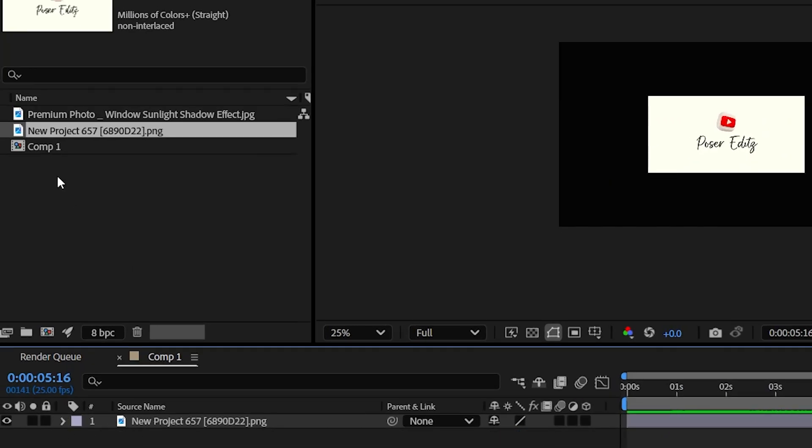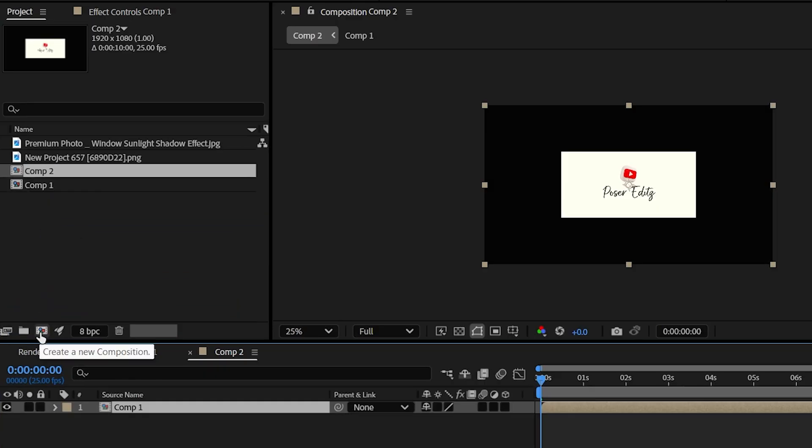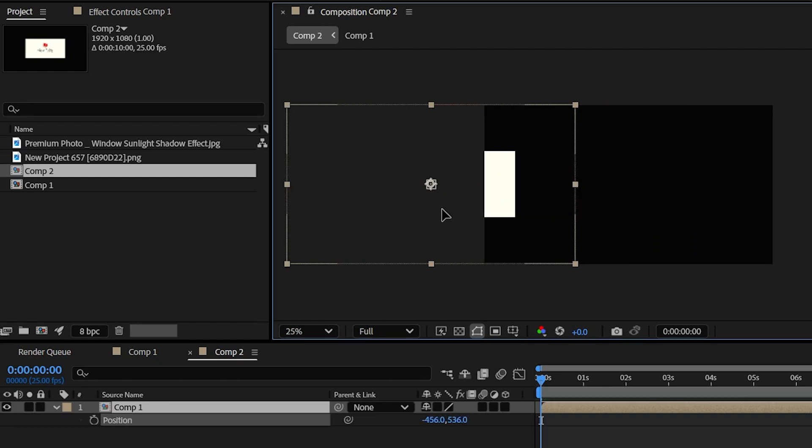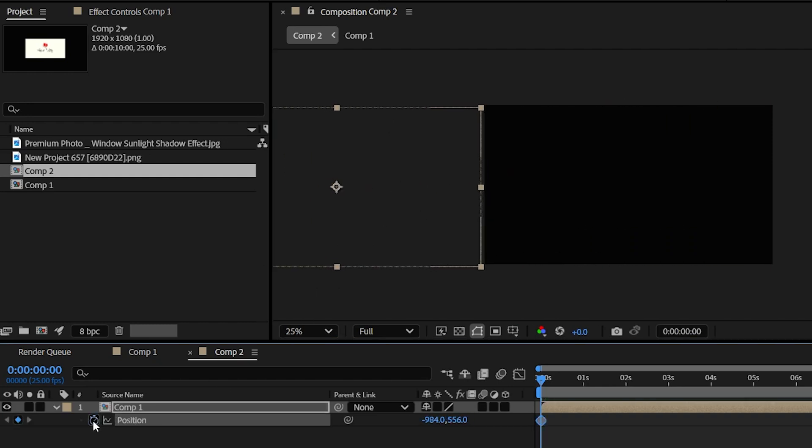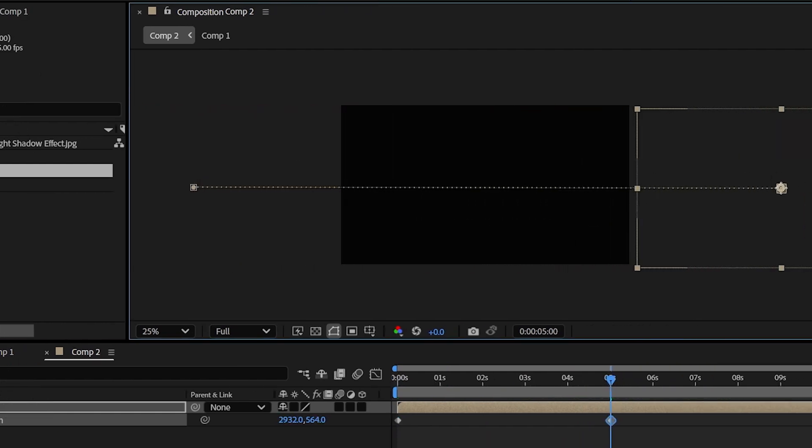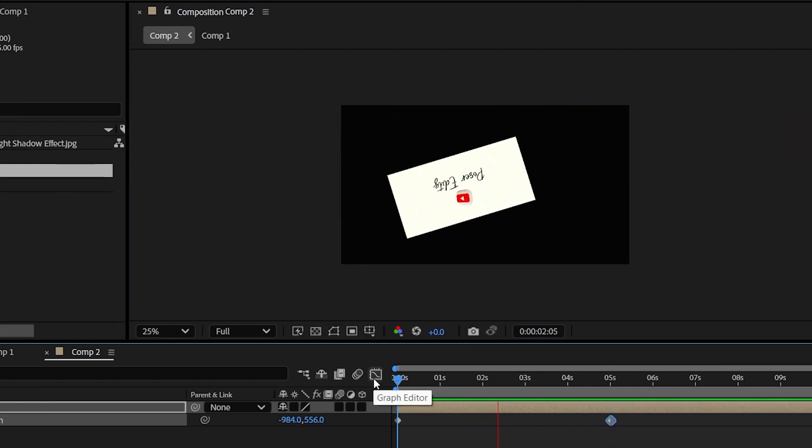Now drag this composition one and drop it on the new composition icon to make a copy of this composition. Now let's animate the position, place the image on the left and add a keyframe on position and then come to about 5 seconds forward and position the image on the right side just as so, so that we can get a swipe right animation.